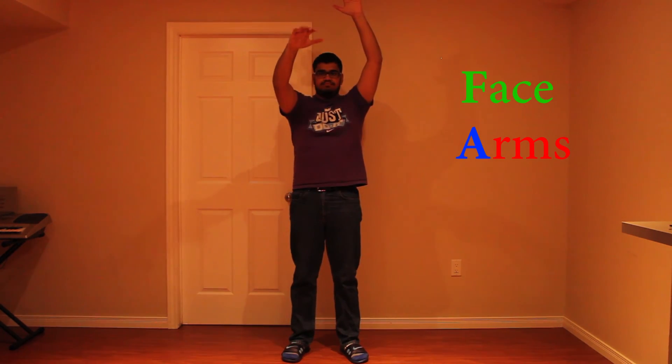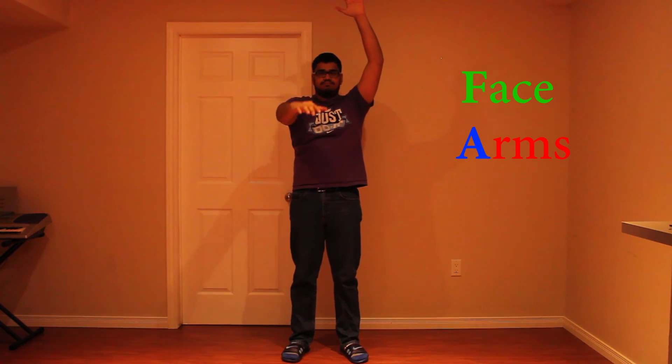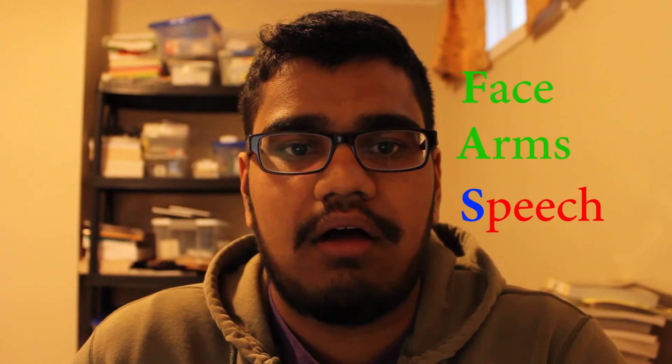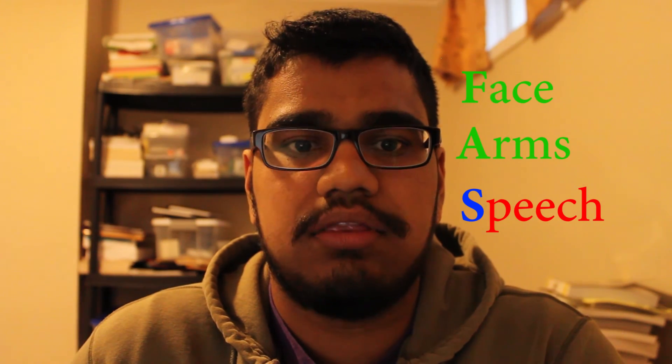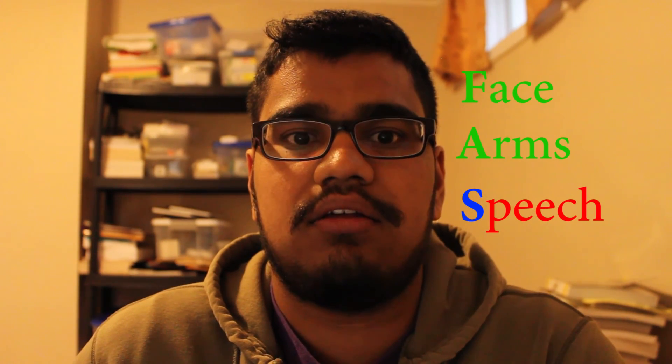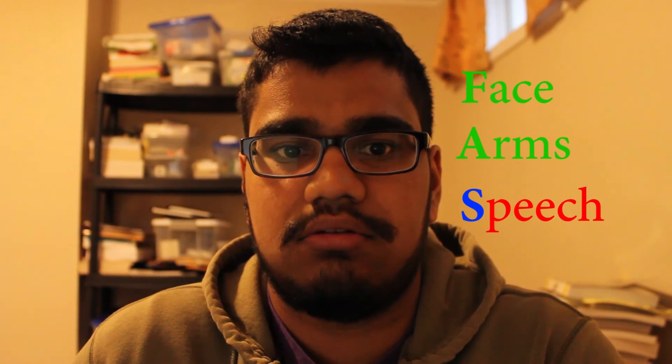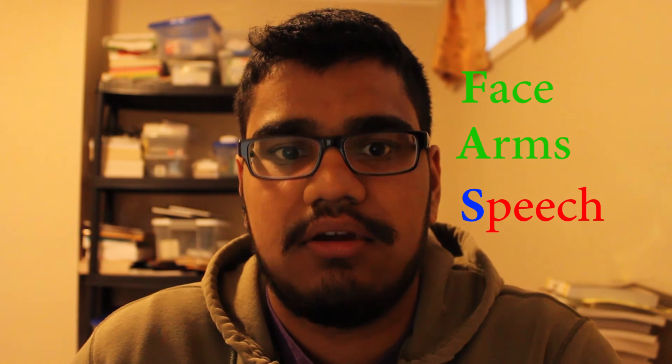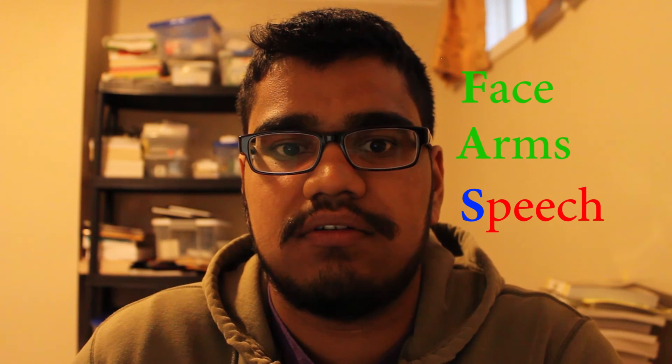Arms: Ask the person to raise both arms. Does one arm drift downward? Speech: Ask the person to repeat a simple phrase. Is their speech slurred or strange?